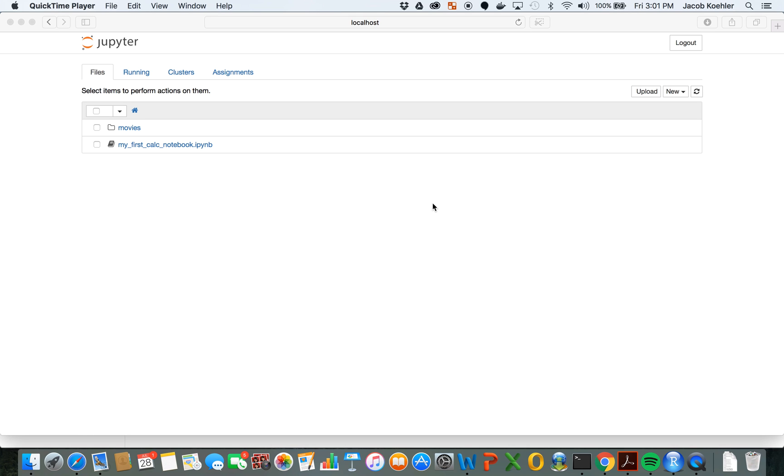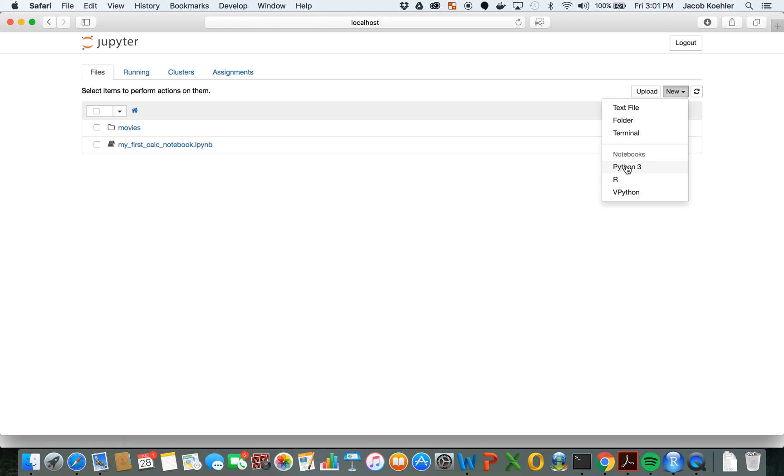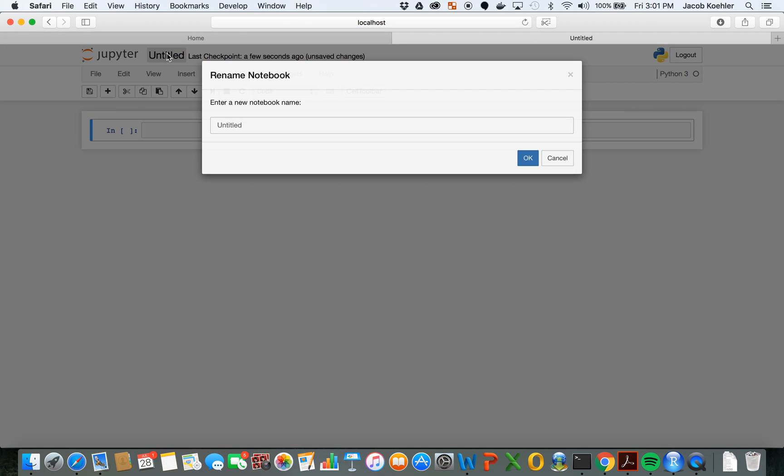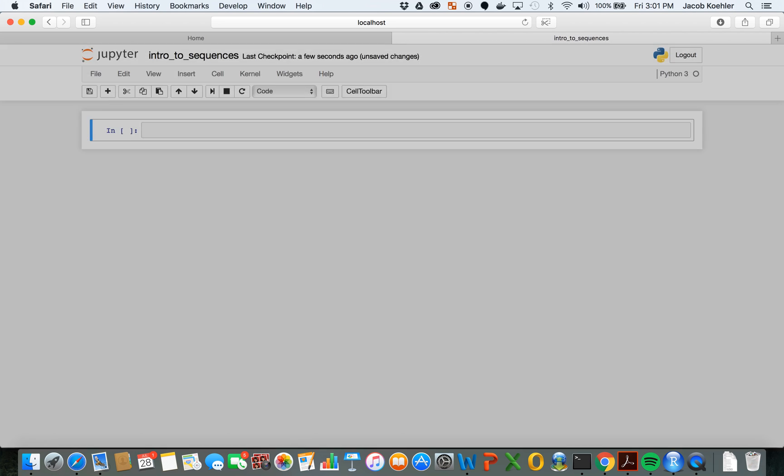Starting back in our folder where we're keeping our calculus notebooks, let's create a new Python notebook. Let's name it intro to sequences or whatever you want to name it.